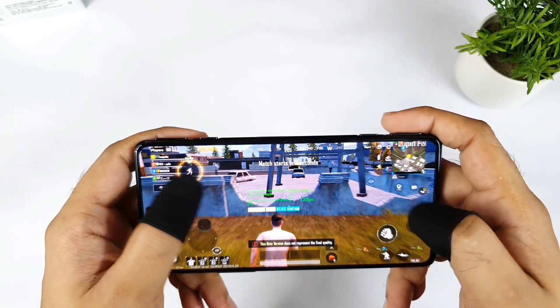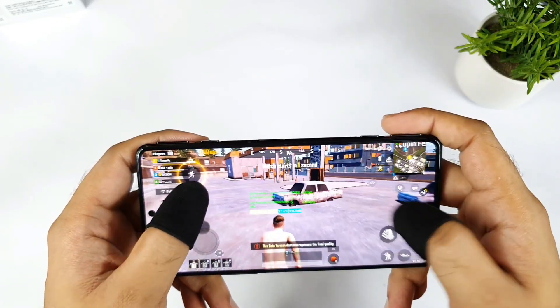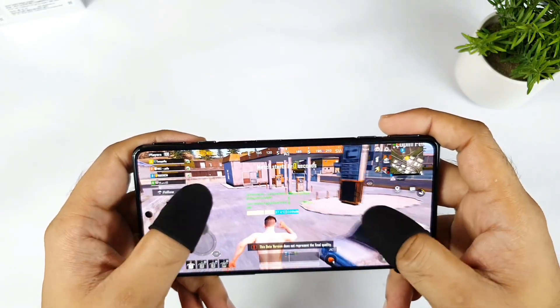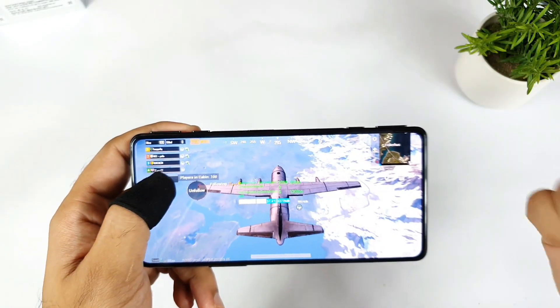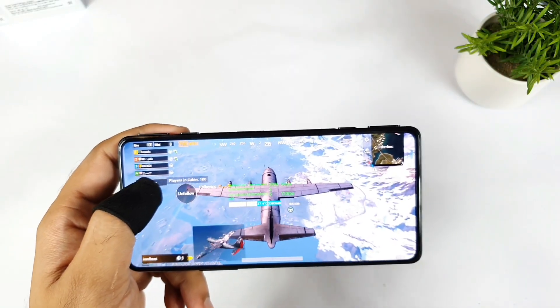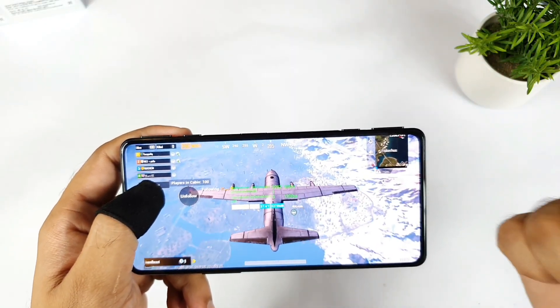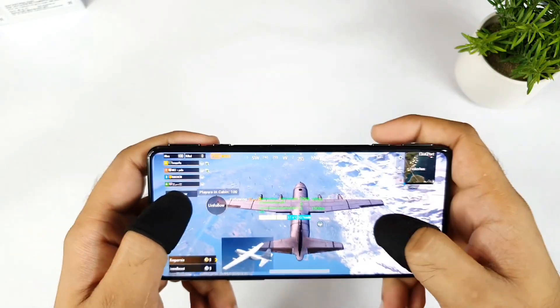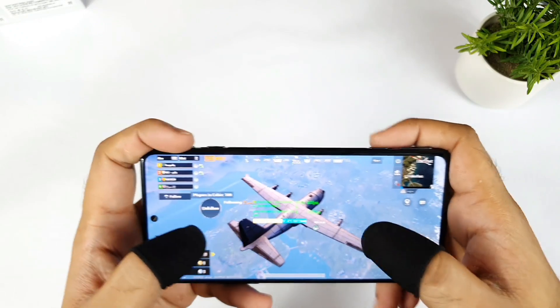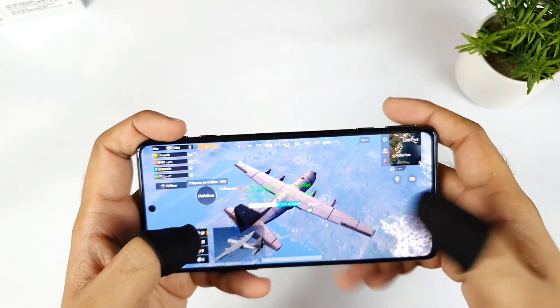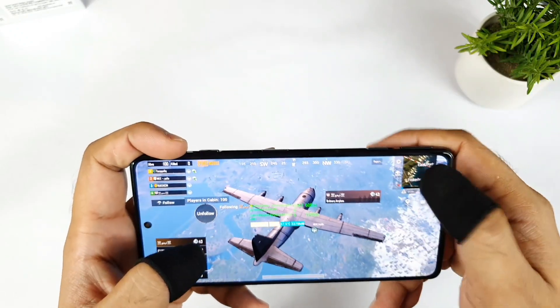Stay tuned for those upcoming videos. The first phone I thought of trying is in the Dimensity processor, and next I'll try on the Snapdragon 870 chipset as well. Very soon — so stay tuned.